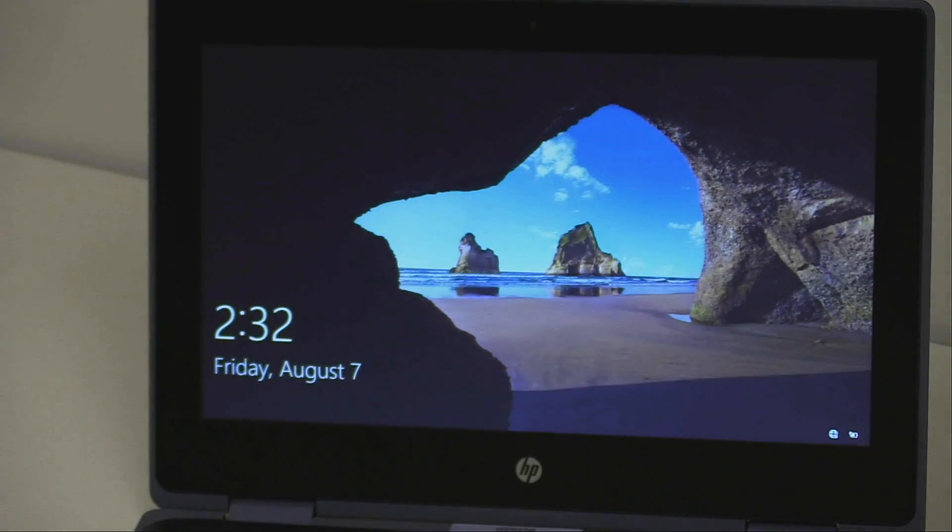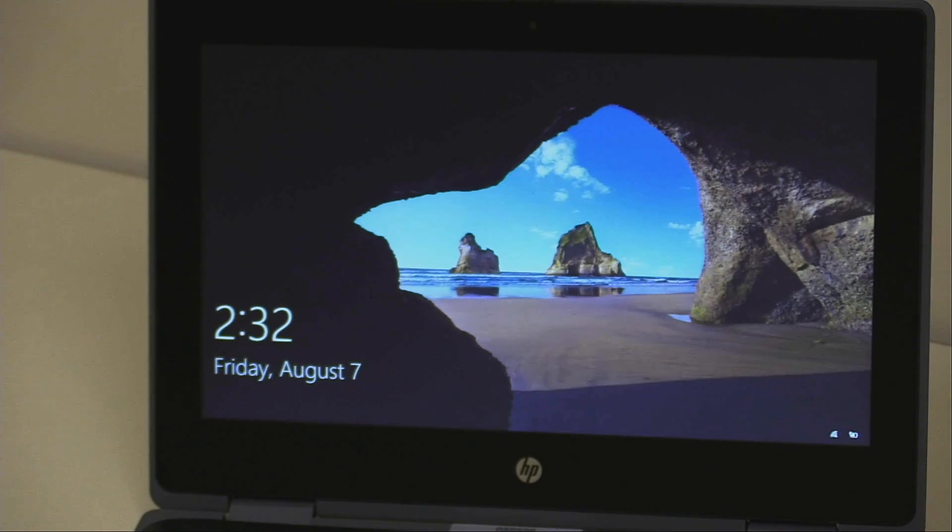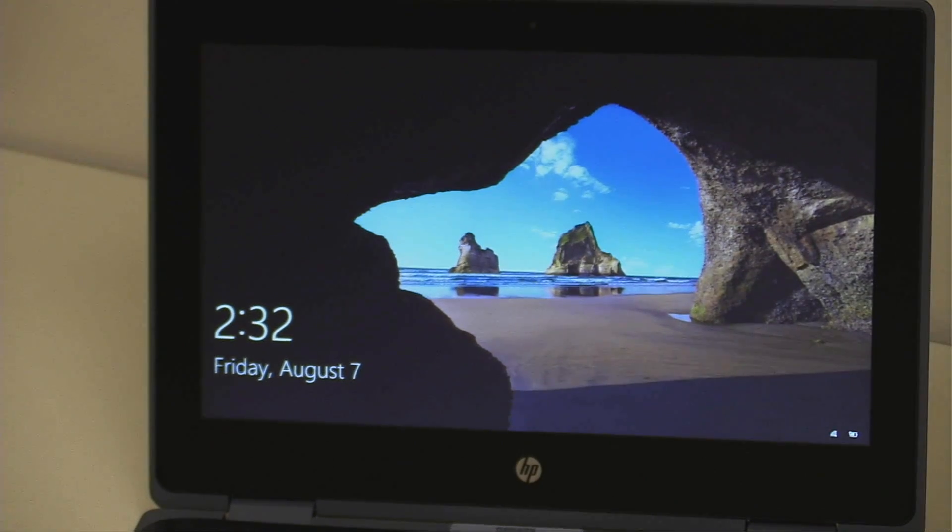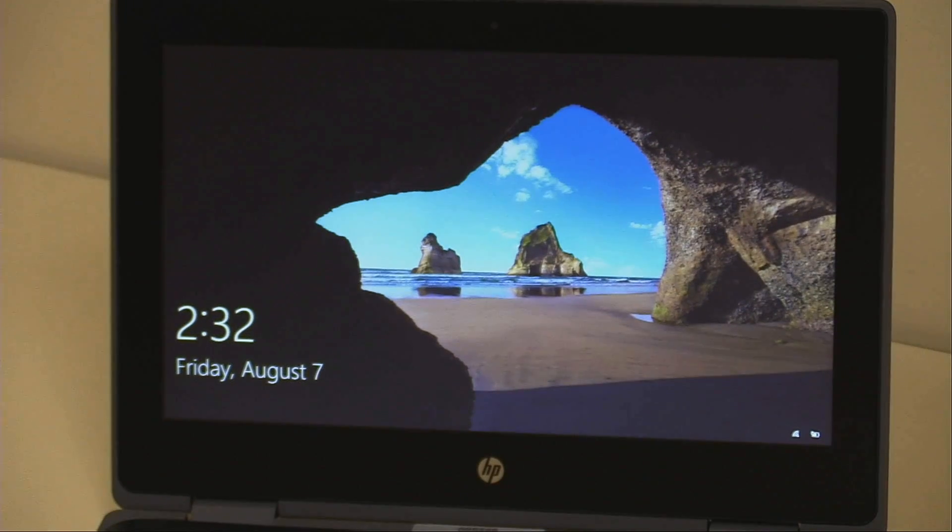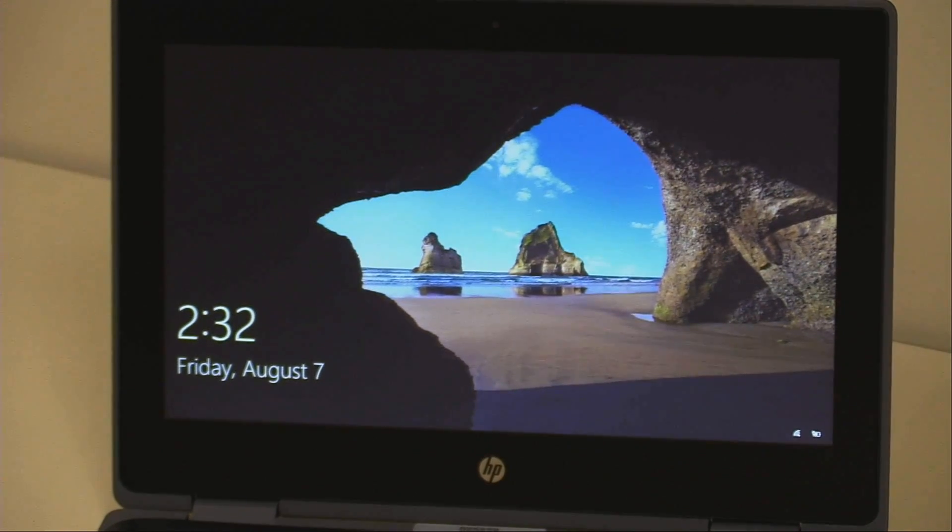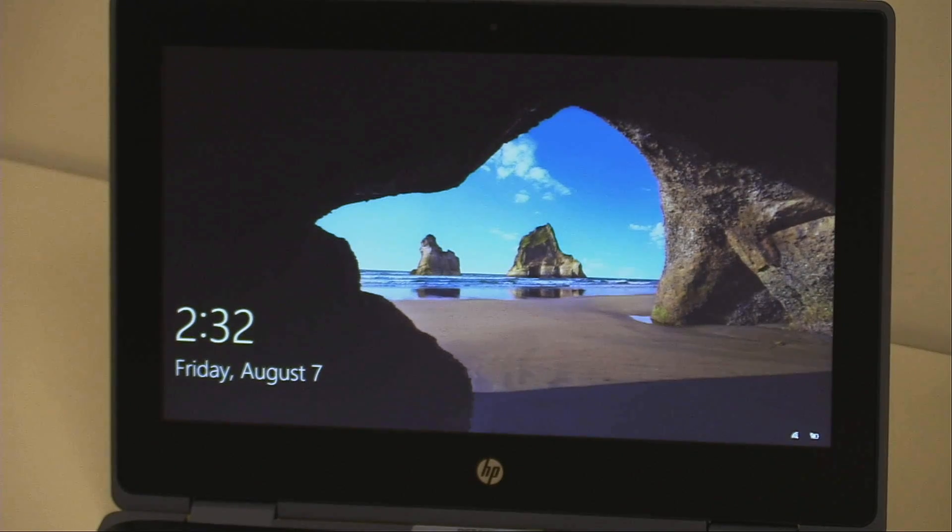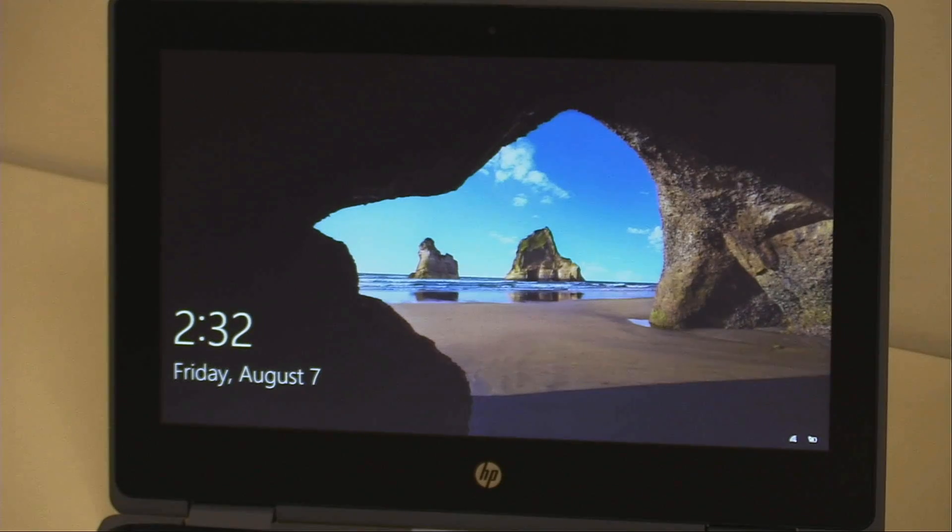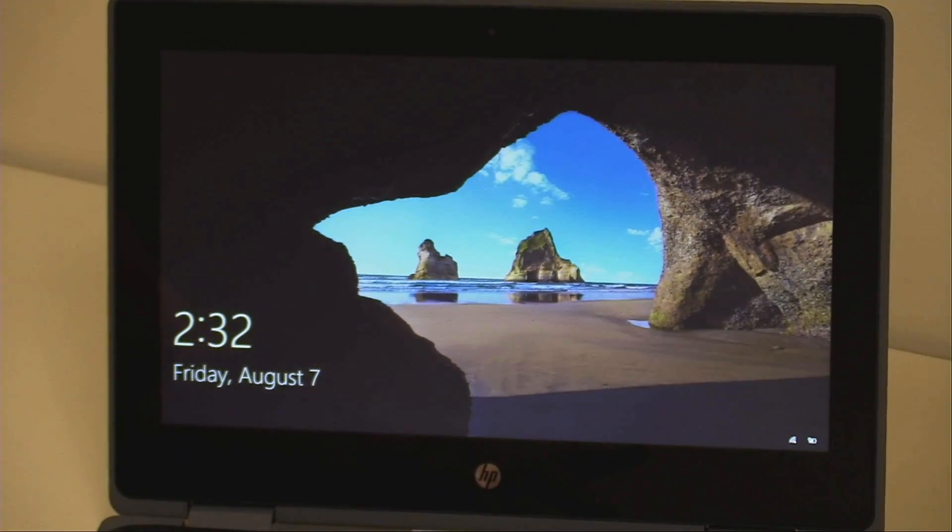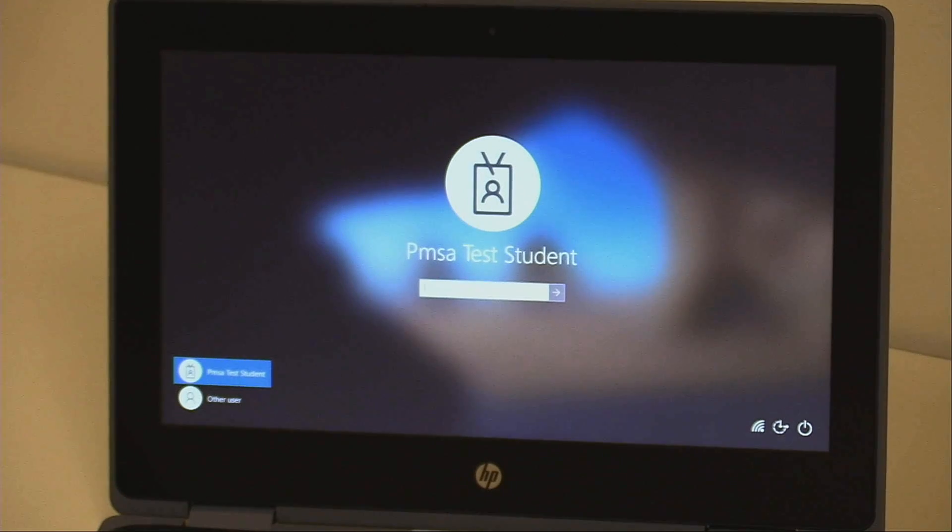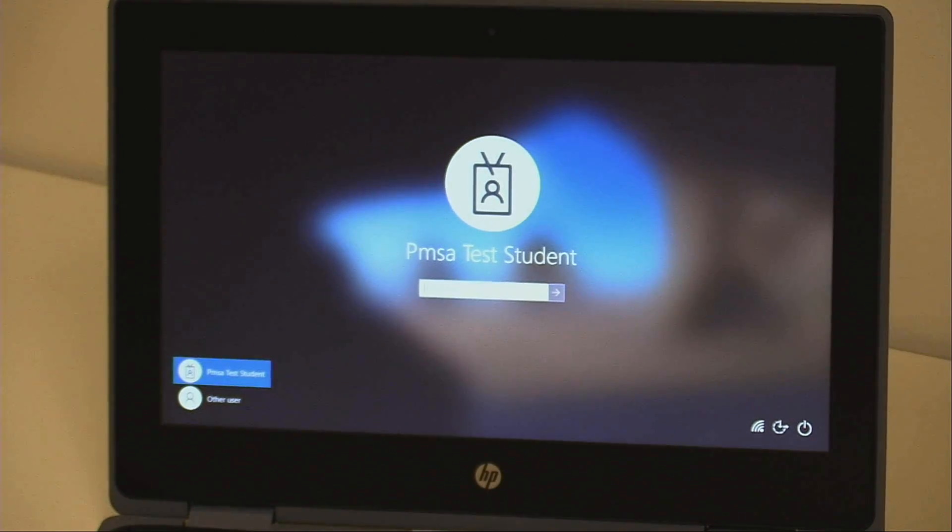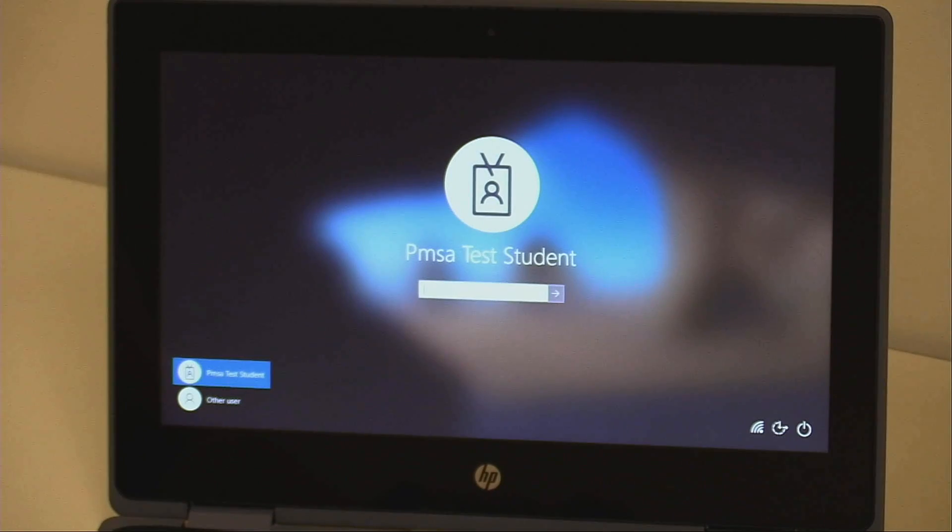At the logon screen, you can either click the mouse, press a key on the keyboard, or swipe upward on the screen with your finger to bring up the logon prompt. En la pantalla para entrar, cliquea el ratón, oprime un teclado, o toca la pantalla para arriba con su dedo para que salga la opción de entrar. Click Other User in the lower left-hand corner.